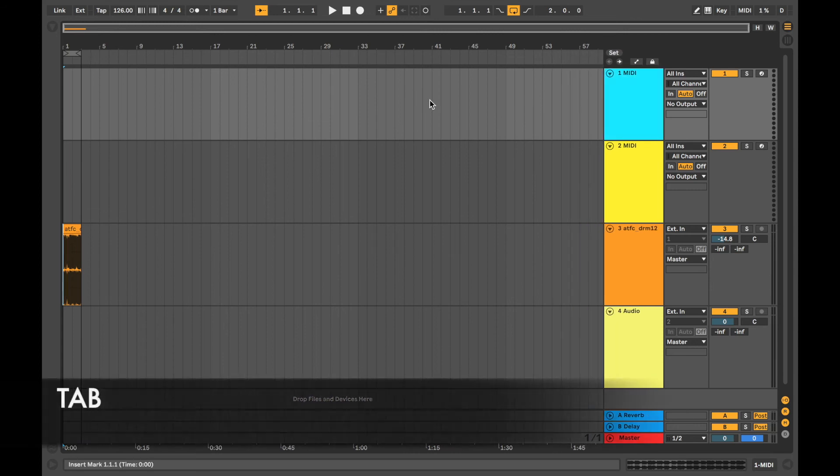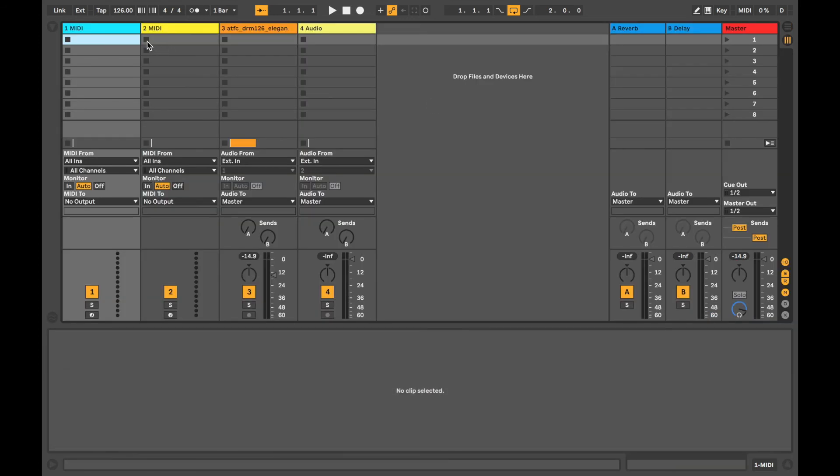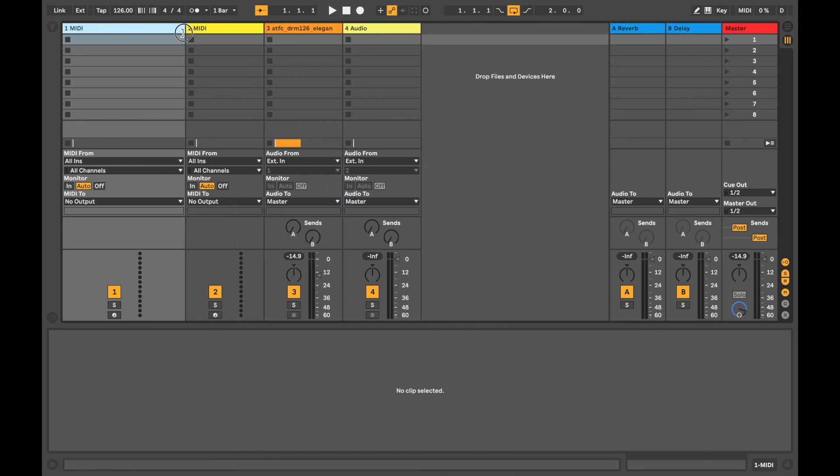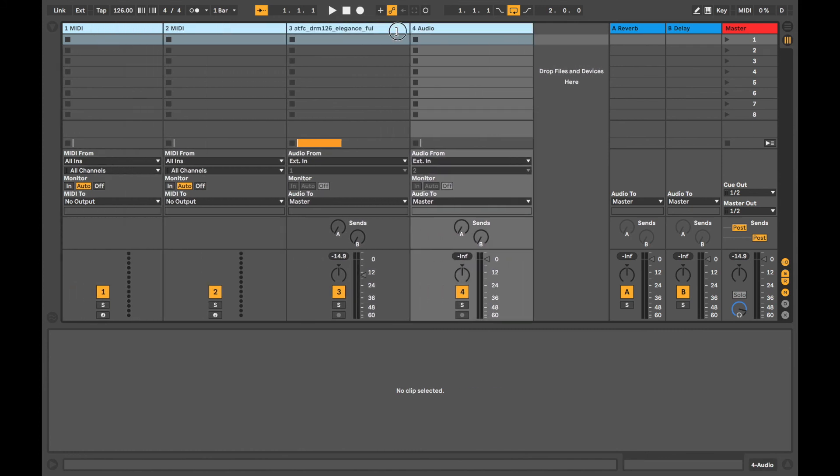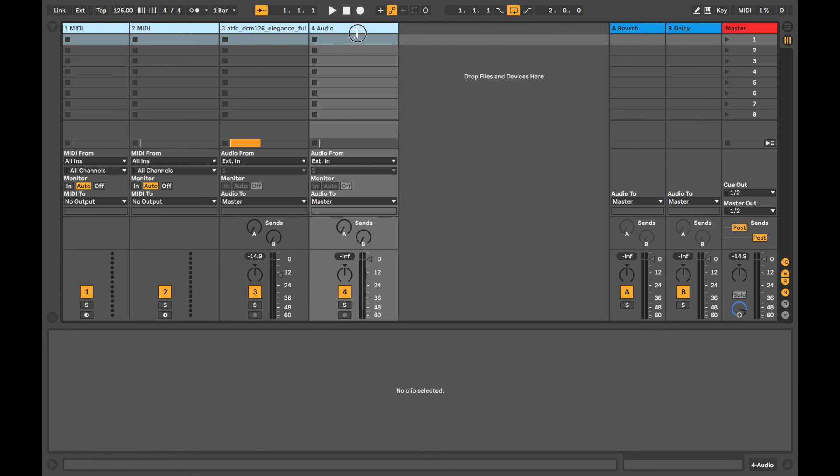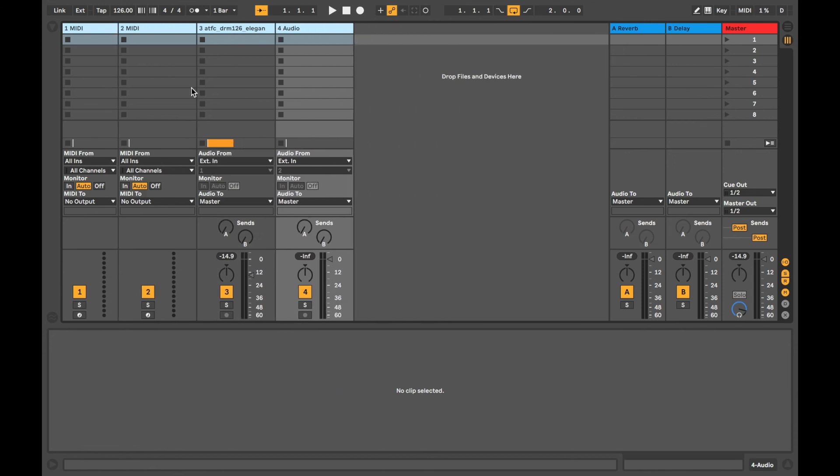If we press tab and navigate across to the session view here, we can expand and contract the channels. You can do it individually by clicking on the edge, so you can expand and contract that one, or you can shift-click and then you can expand and contract all of them.